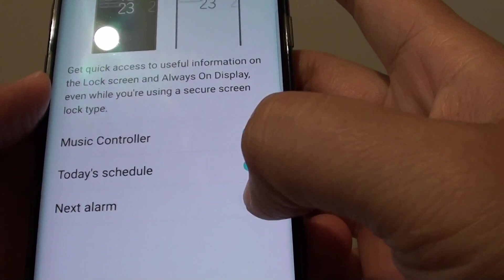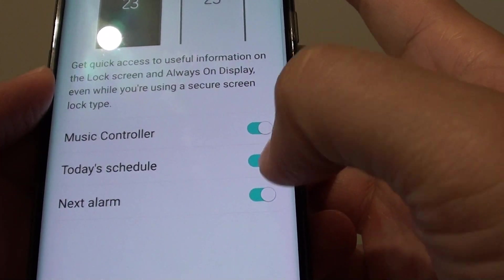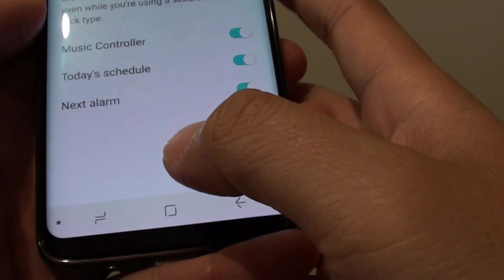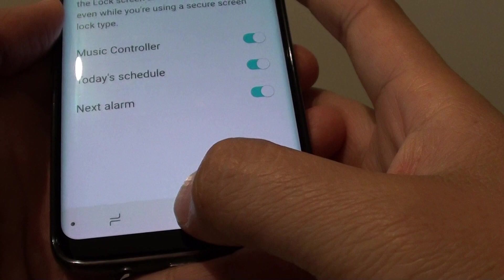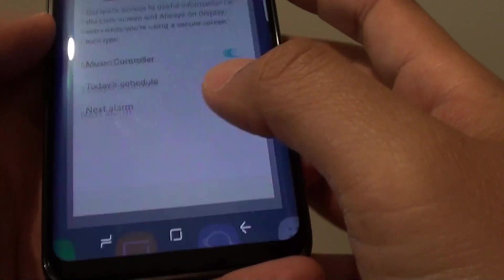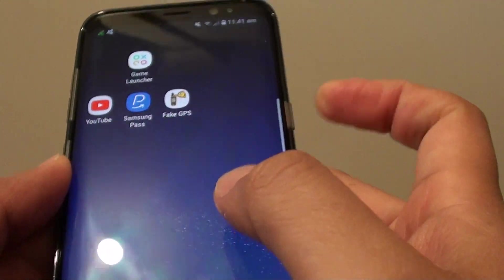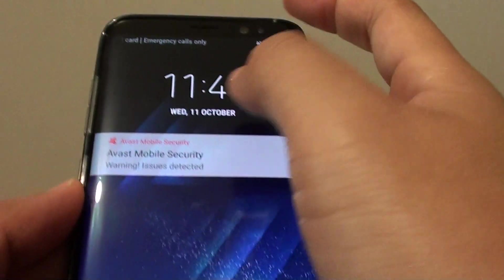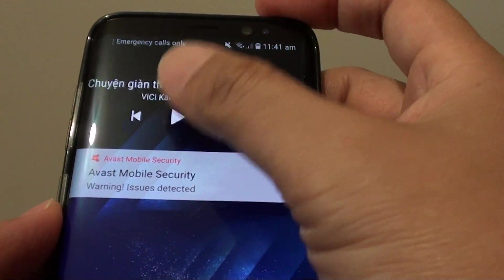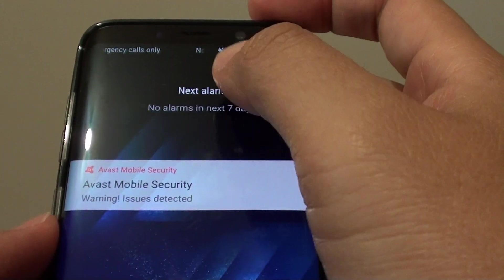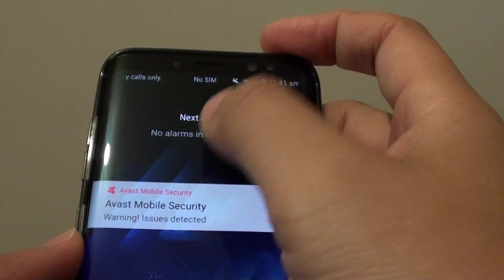Finally, you can just tap on the home key to finish. You can also press the power button and test it out — just swipe across and see if it's turned on or not.